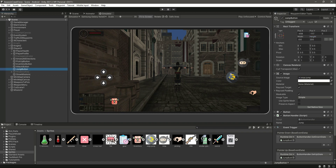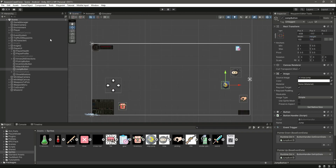Make the width 100 and height 100 for the show missions button. Let's also select the jump button and make that 150 by 150, because we don't want the buttons to be too big. Now when the player clicks this show button, we will show the missions for a few seconds.